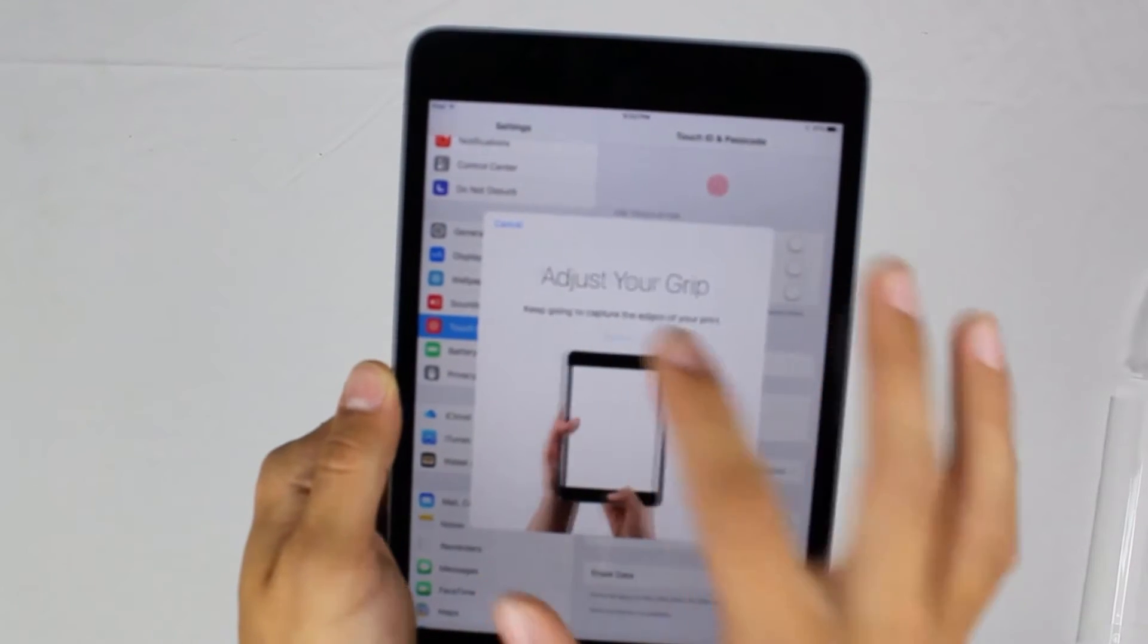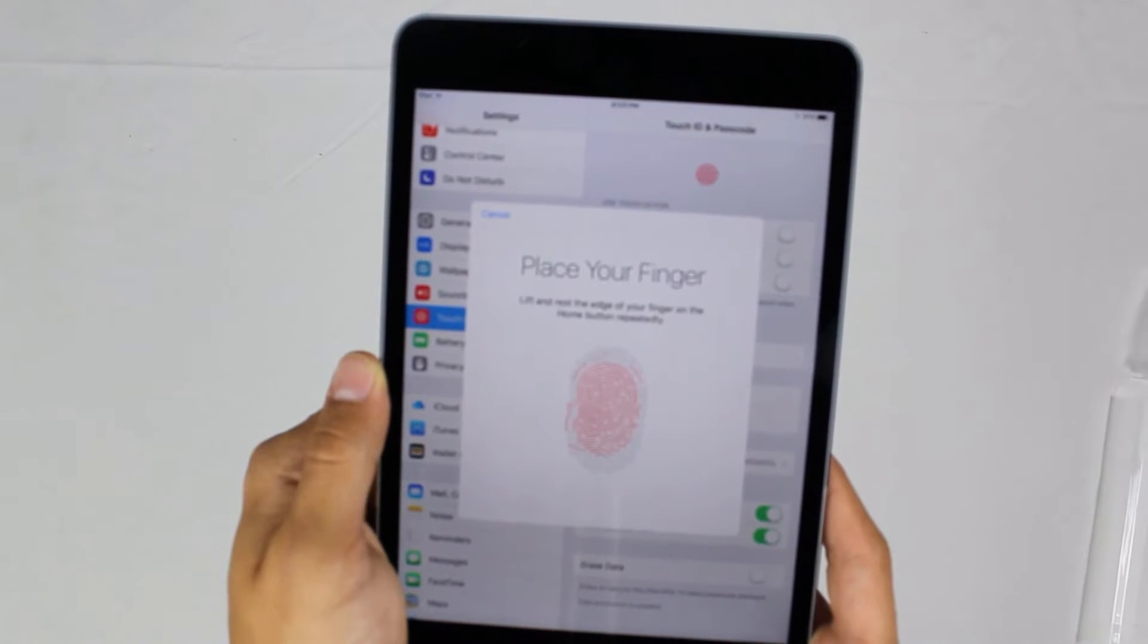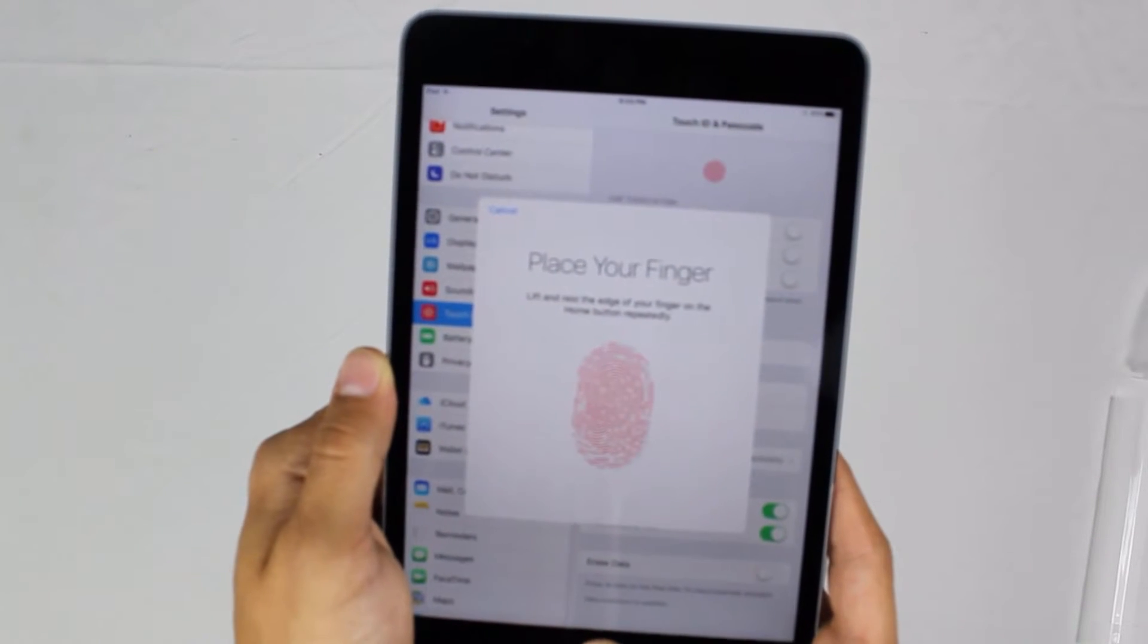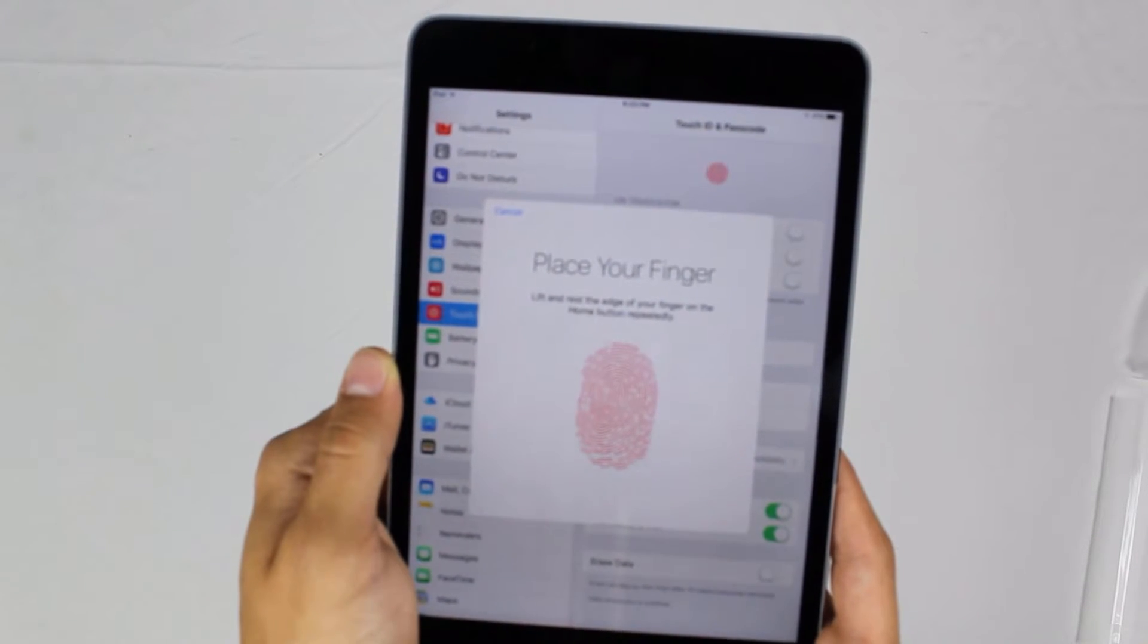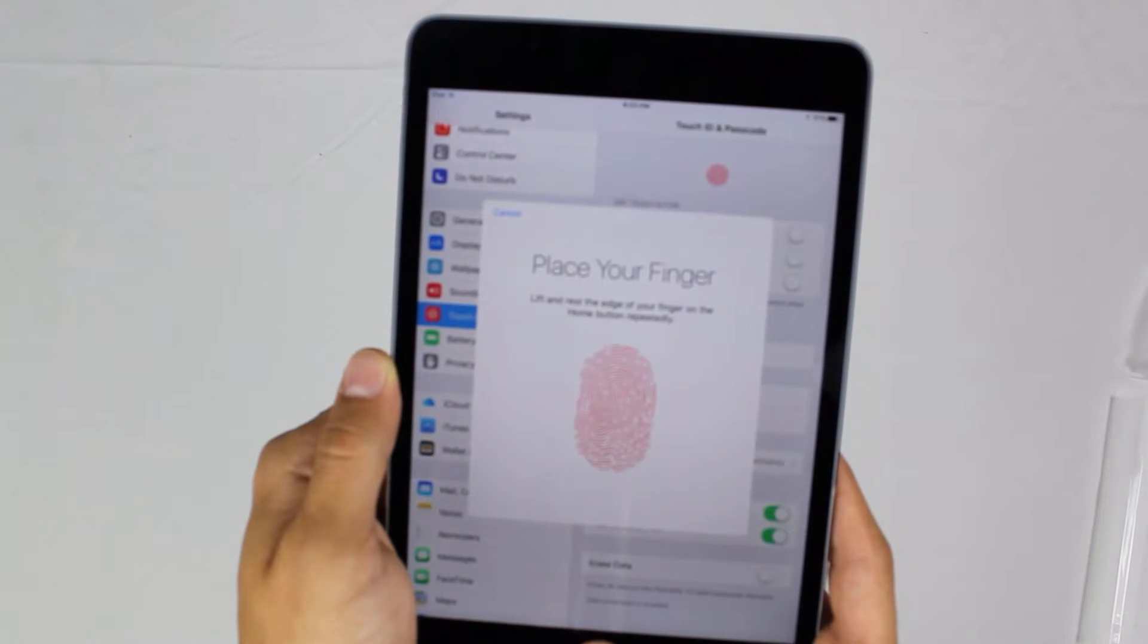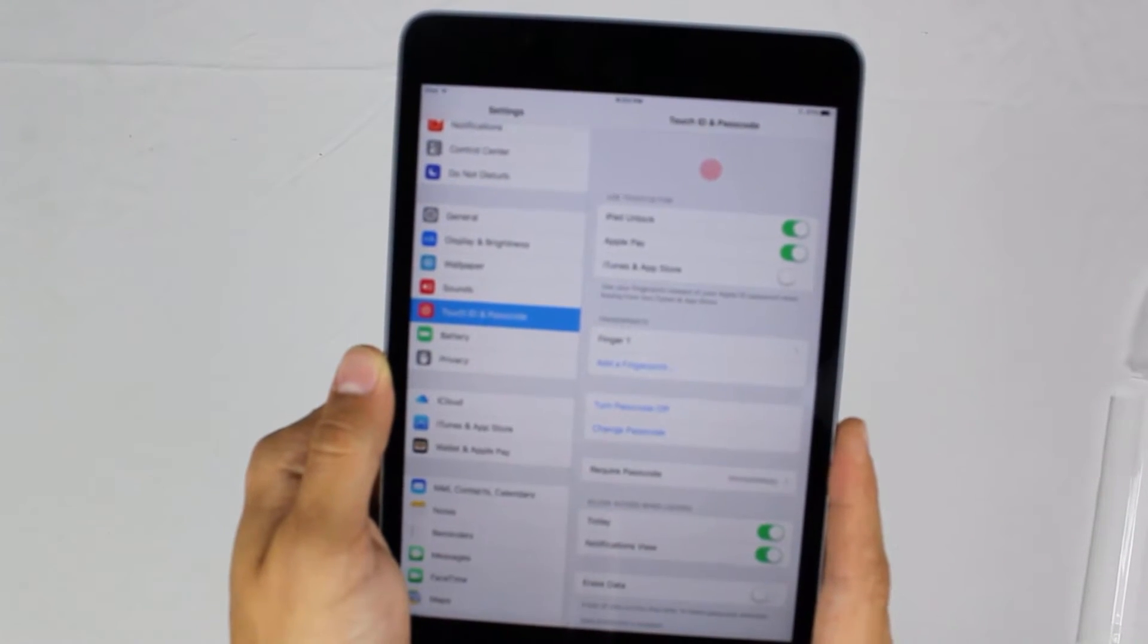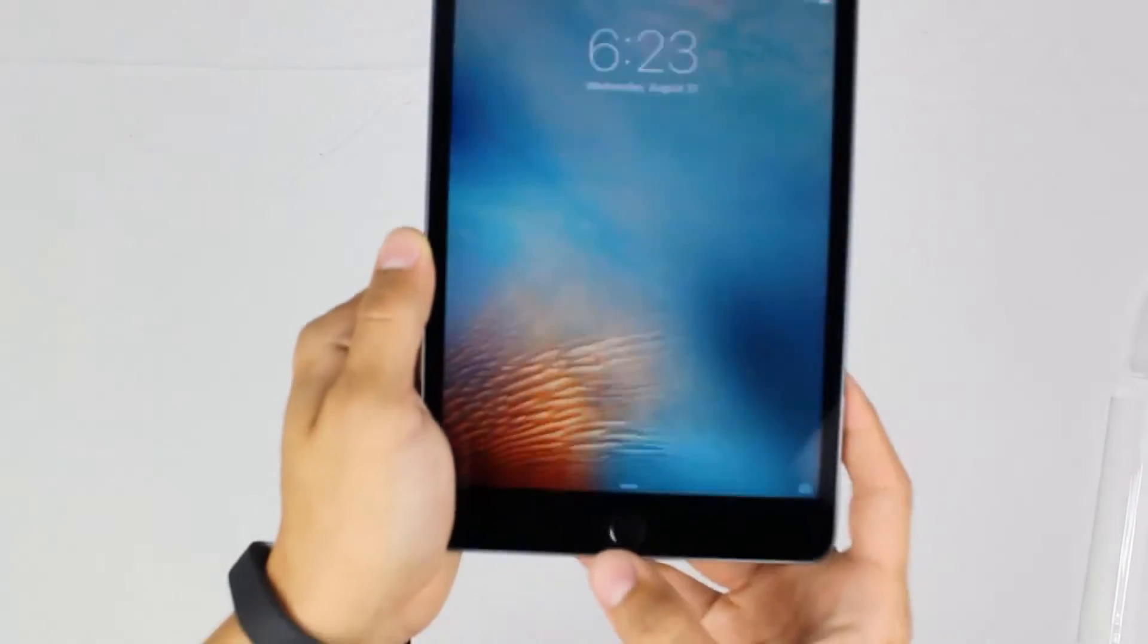We'll be getting into the Geekbench scores here in a little bit, and it is pretty impressive for this small little thing. It's not too much bigger than an iPhone, granted it is pretty large. If we try the Touch ID, it does go in, it failed once, but it does go in right away.